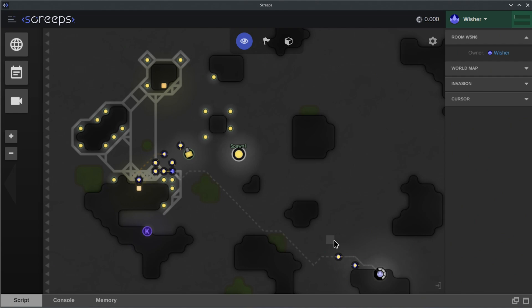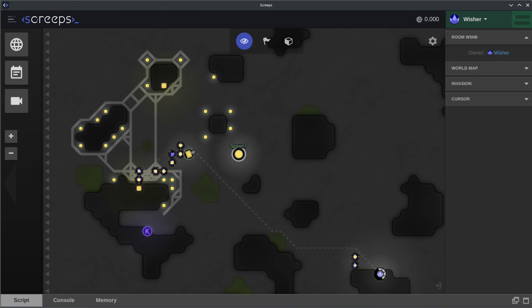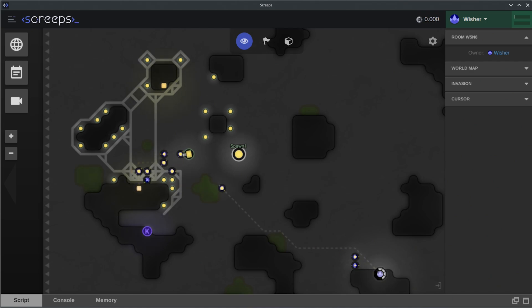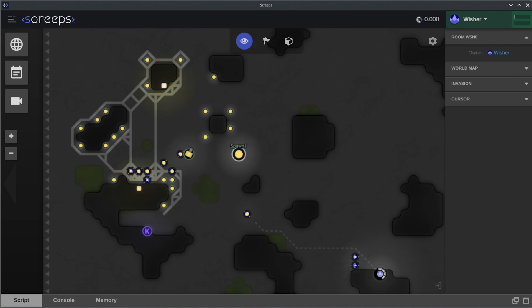There are still some immediate goals on the horizon. Improving our harvester logic to target all possible fillable structures would be wise, as well as making the harvester have a better targeting system for extracting energy from sources. A repair role whose sole job is to repair structures and keep the tower filled with energy may also help once we start consuming more energy, as the harvesters might not always have enough time to fill the tower sufficiently.